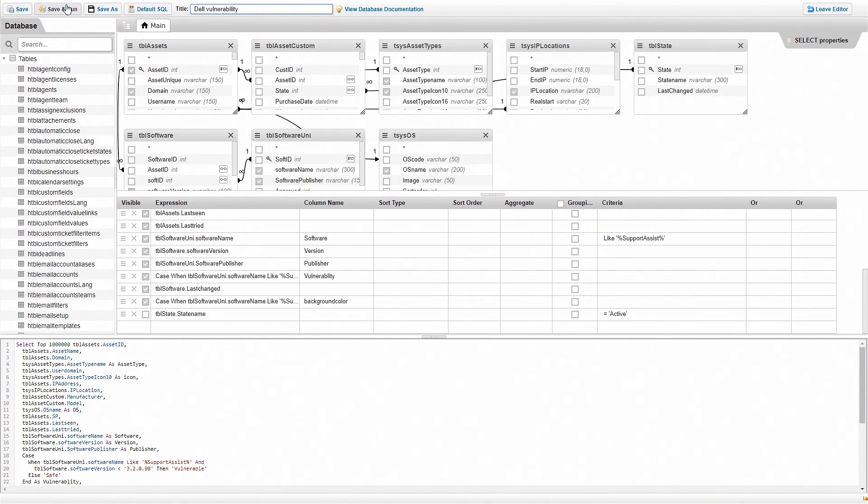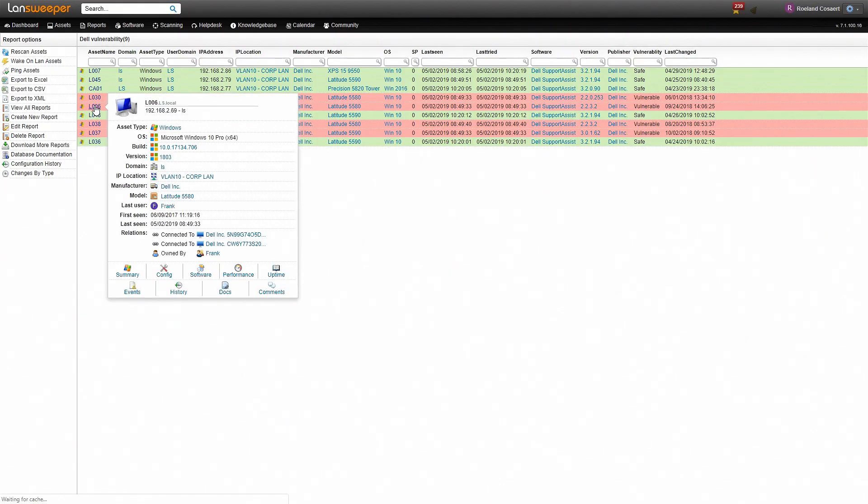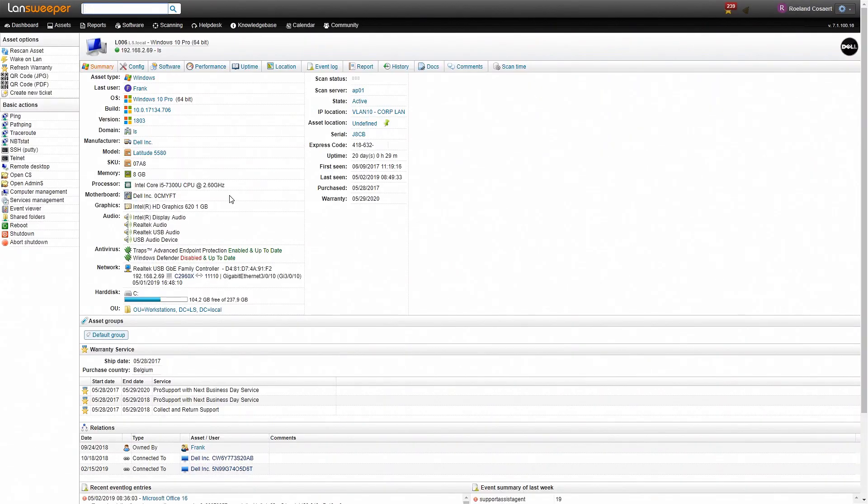This takes you to the report. Clicking the asset names at the beginning of the report takes you to the asset summary page showing you more information on this machine.